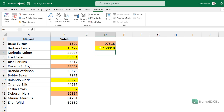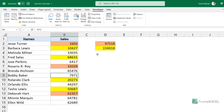One thing to know about this function is that it may not automatically update when you manually change cell colors. If that happens, press F9 to force a recalculation and the values will update. Also, because this file now uses a macro, you need to save it as a macro-enabled file — .xlsm instead of .xlsx. If you need to sum by color frequently, it's recommended to save this code in your Personal Macro Workbook so the SumByColor function becomes available in all your Excel files, regardless of whether they are .xlsx or .xlsm.